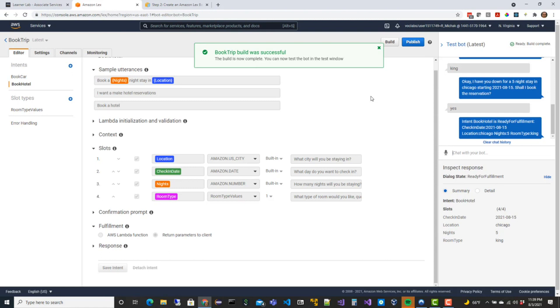That's where Lambda comes into play, which we'll do next - hook this into Lambda so we can open it up to do things like store the data in a DynamoDB database, send SNS messages, or use SQS for message queuing. All of that is leveraged through Lambda. We'll hook this into a Lambda function to support that.